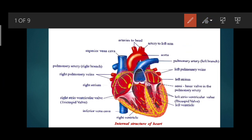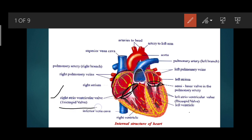The superior vena cava collects deoxygenated blood from the head and neck, while the inferior vena cava collects from the posterior body parts, and both bring blood to the right atrium. The right atrium enters into the right ventricle through an opening called the right atrioventricular aperture. Similarly, the left atrium enters into the left ventricle through the left atrioventricular aperture, which is guarded by the left atrioventricular valve, also called the bicuspid valve or mitral valve.